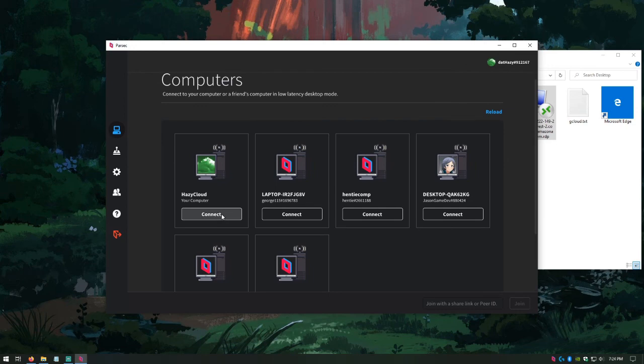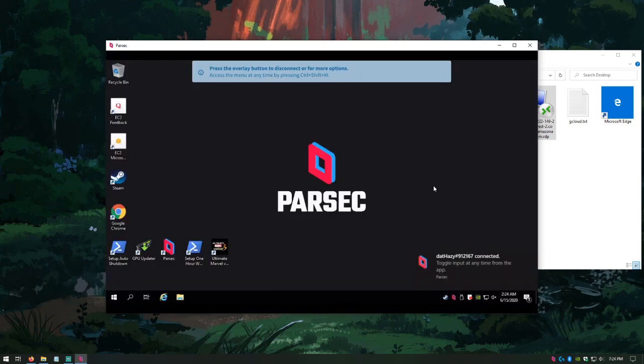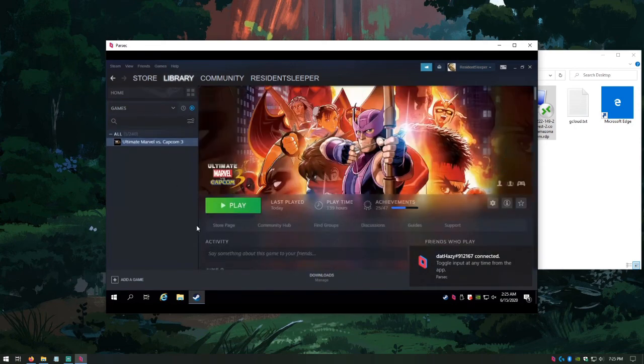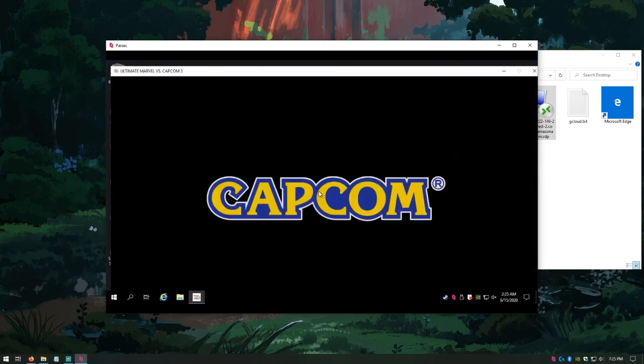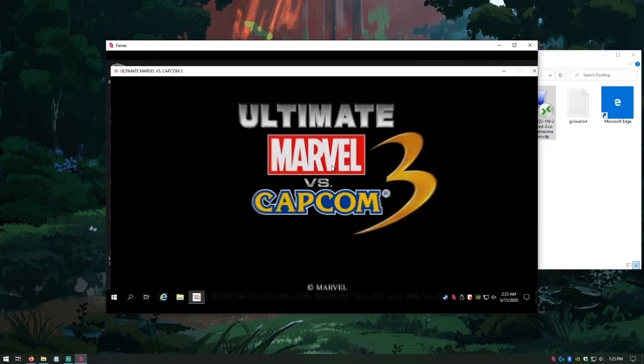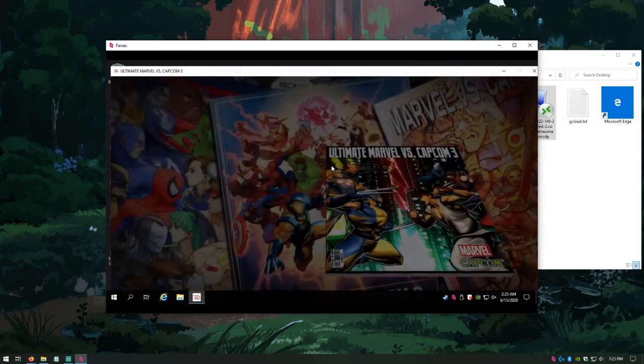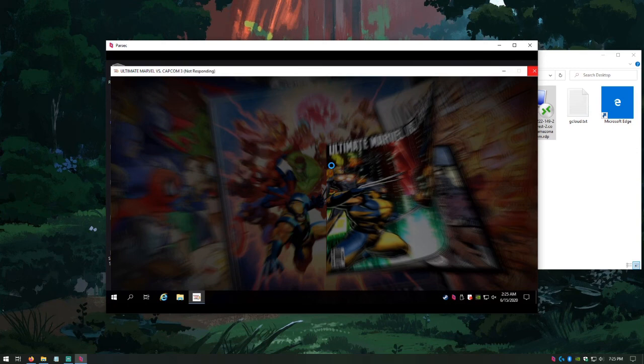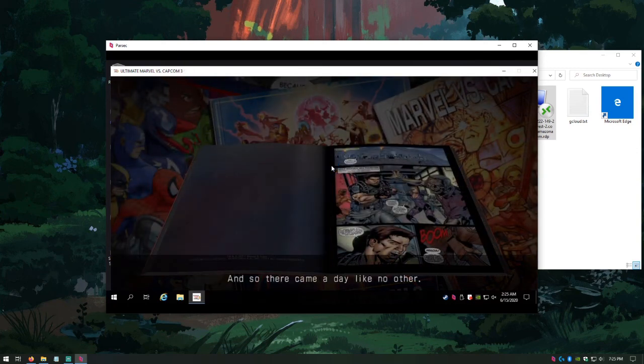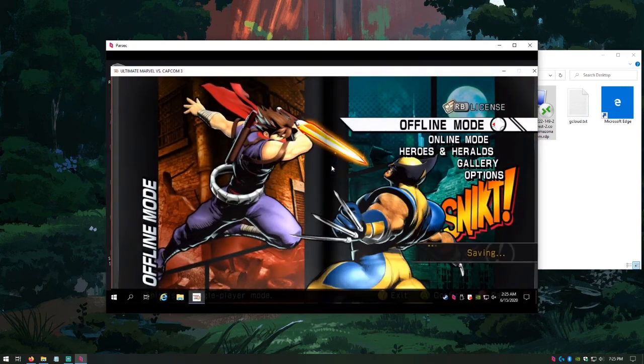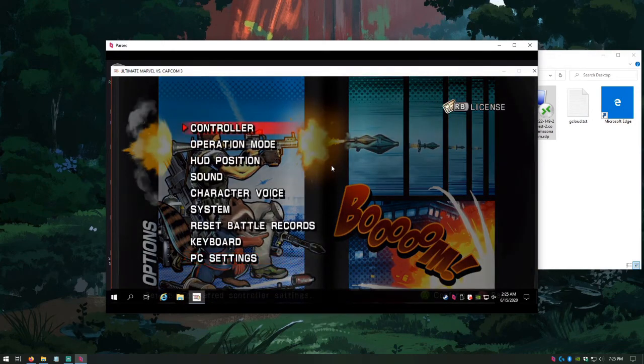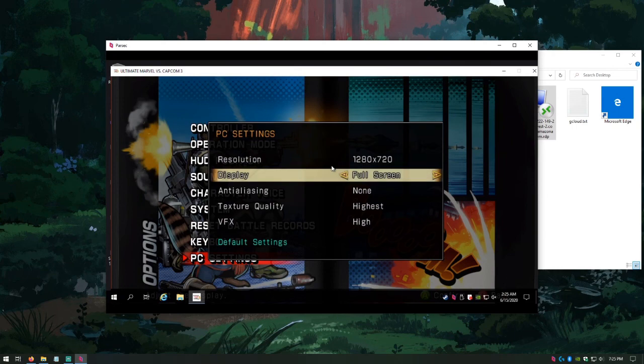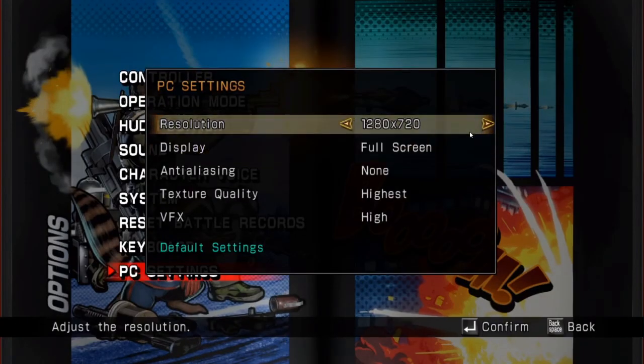Connect back in with Parsec. Once you're in, you can open up Steam, boot up Marvel, and you're good to play. Capcom presents Marvel Comics. Ultimate Marvel vs. Capcom. You can use CTRL-SHIFT-W to toggle fullscreen for Parsec.